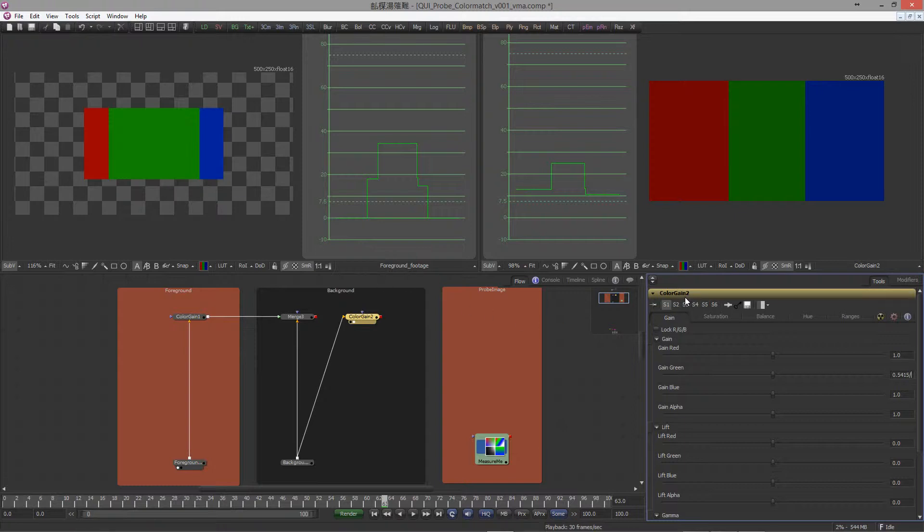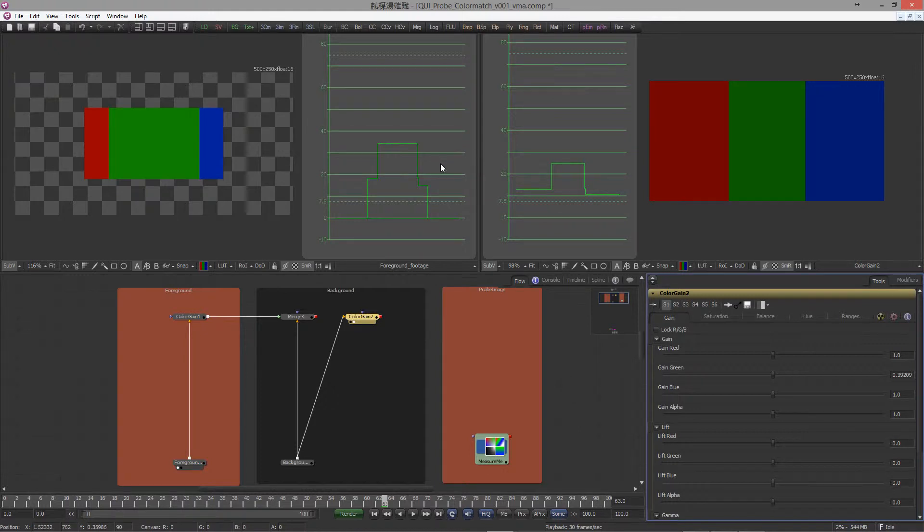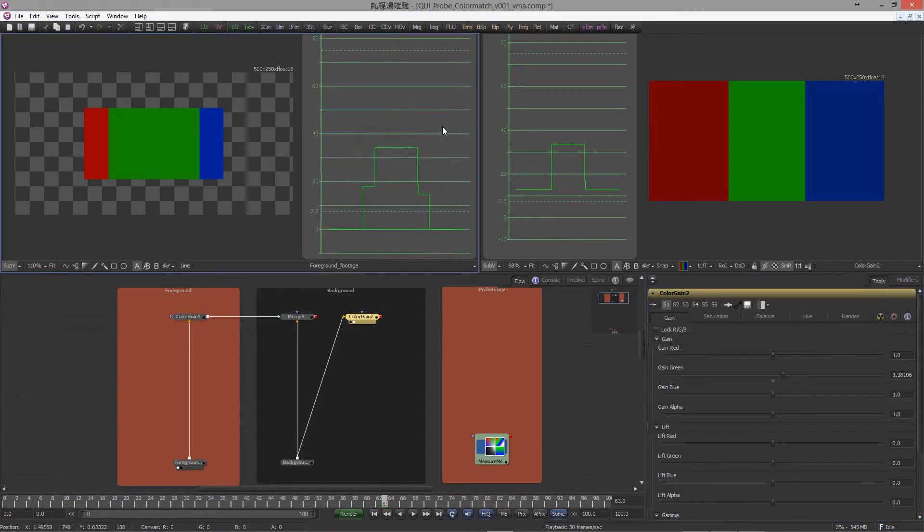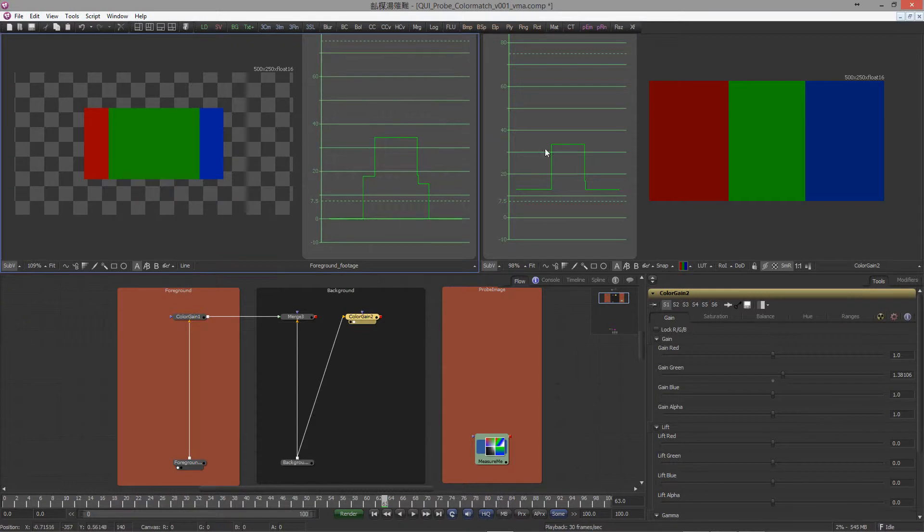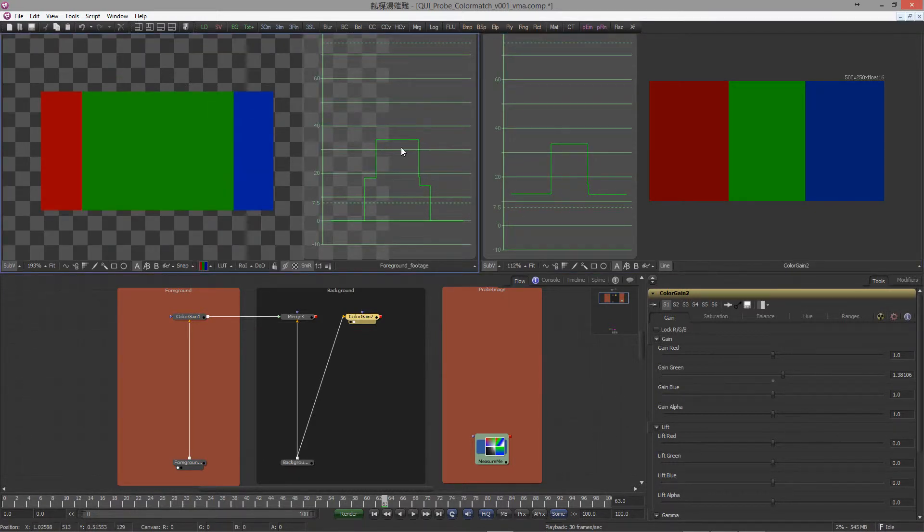So the expression said from the measure me, get the value of the green channel, which is 0.5415 at the current frame, and divide with the green value 0.39209. Now watch closely what happens if I hit return. Bang! Now as you can see, we have matched the green values.